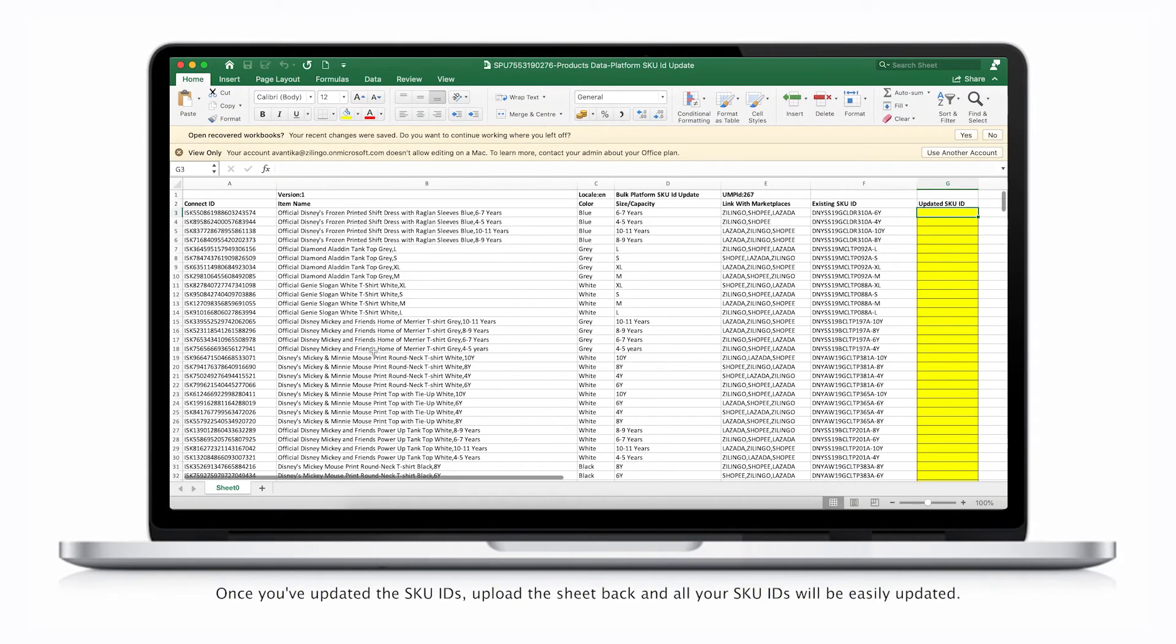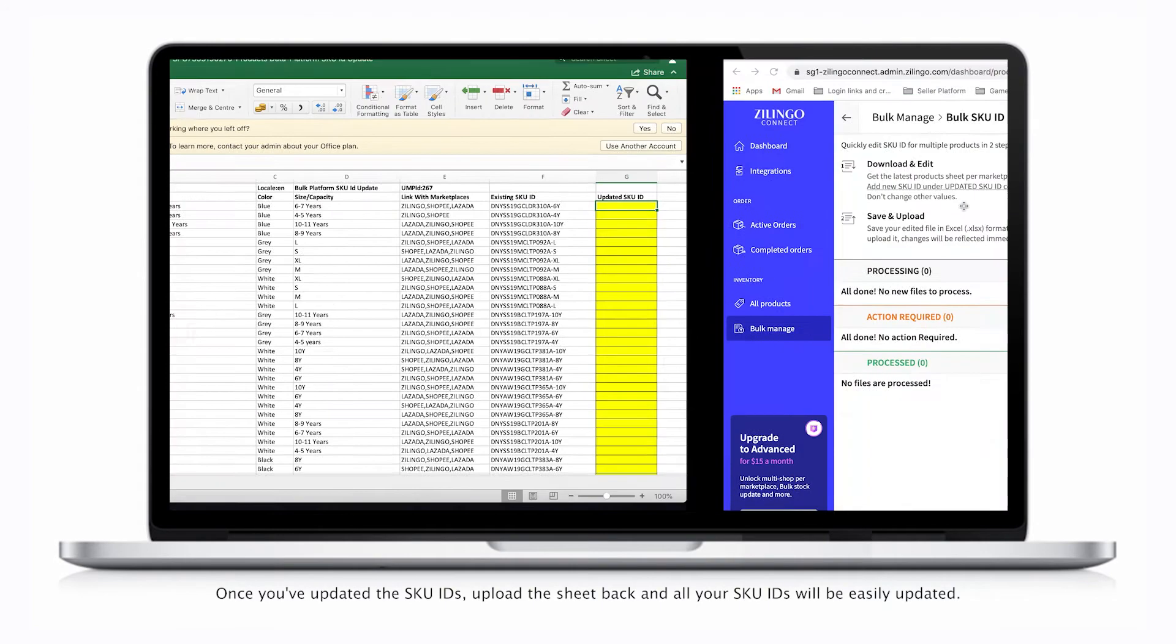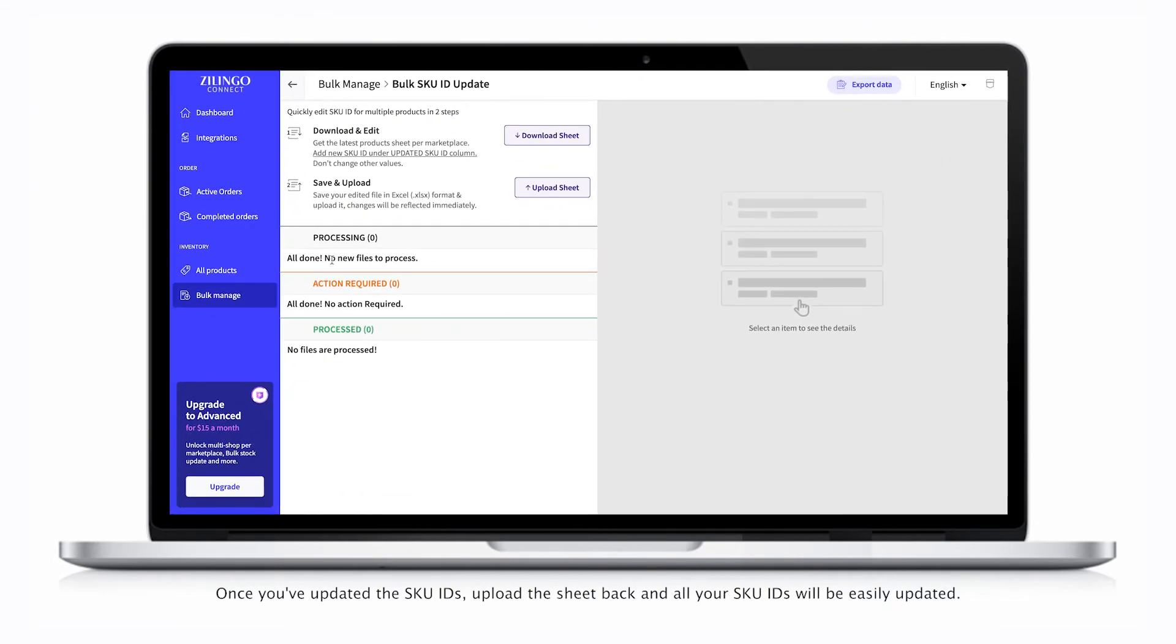Once you've updated the SKU IDs, upload the sheet back, and all your SKU IDs will be easily updated.